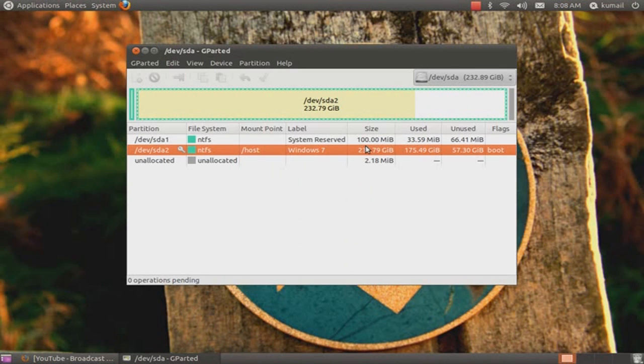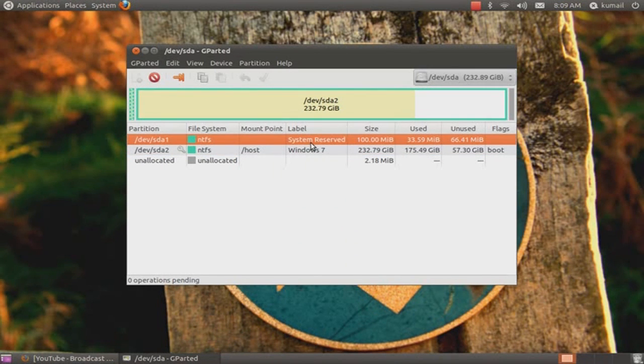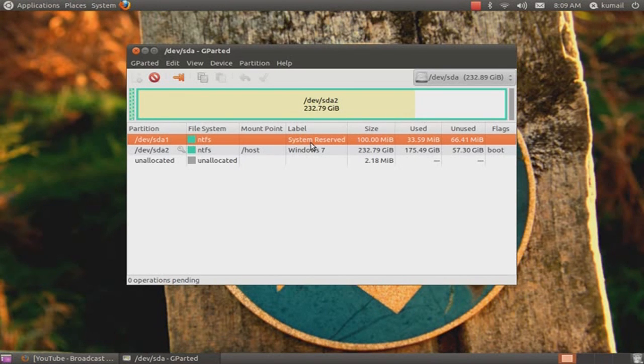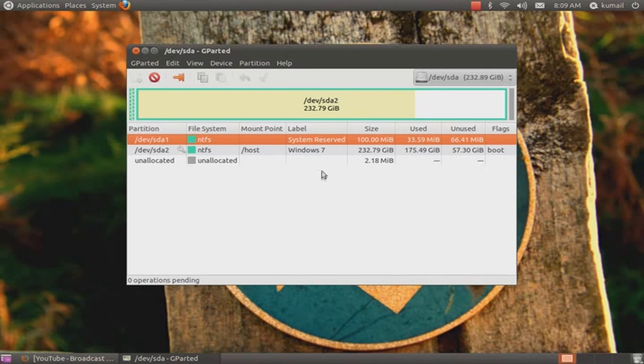So you can resize that, but you cannot use the original. Like I have installed Windows 7 over here. I'll just show you the system reserve one, right? But I won't resize that. If I do anything wrong in that, my Windows will be corrupted.